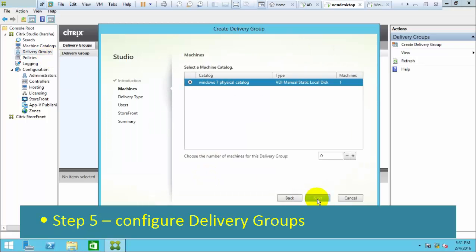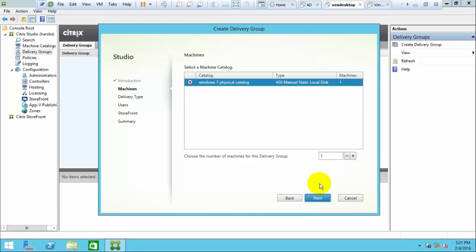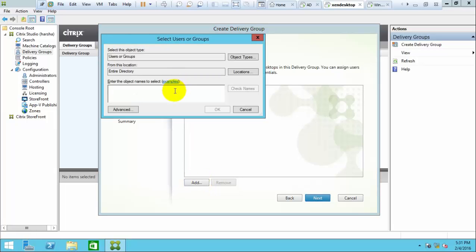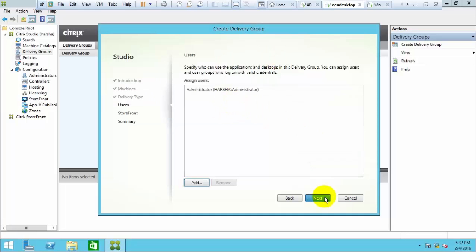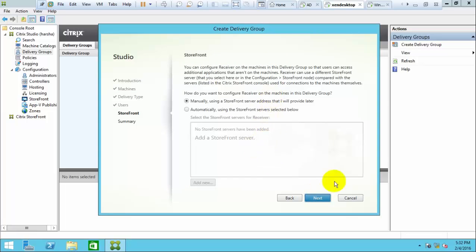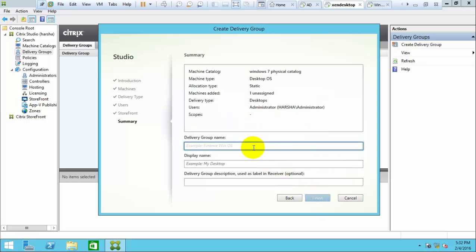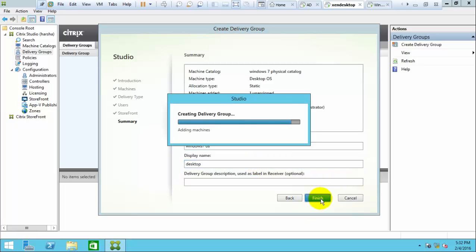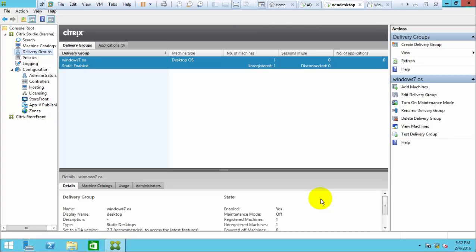Now we want to create the delivery group. Delivery groups define for whom we assign the desktop delivery. We already have one initial entry, so add one more and add the users. I am giving administration privileges of that computer to my administrator, meaning the administrator can access this remote machine from everywhere. No application shortcuts needed, so click next. Give the delivery group a name — this name should be memorable. We have now created the machine catalogs and delivery groups.